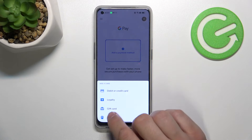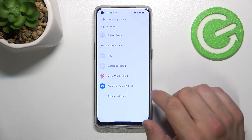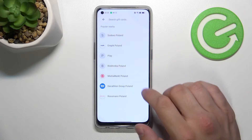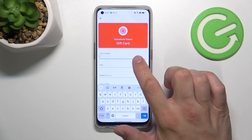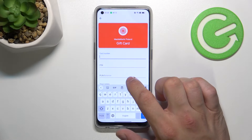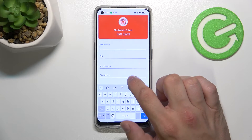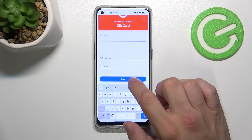Then, let's go to gift card and similarly to loyalty card, select the shop. And enter the card number, pin, balance, your notes and tap save.